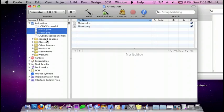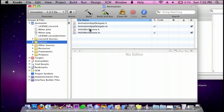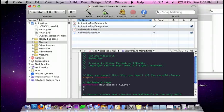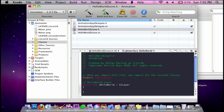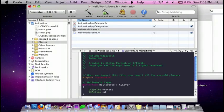So, first I'm going to go to my Classes. Go to the HelloWorldScene.h. And inside the brackets, I'm going to do CCSprite *motor. And then do a CCAction *rideAction.